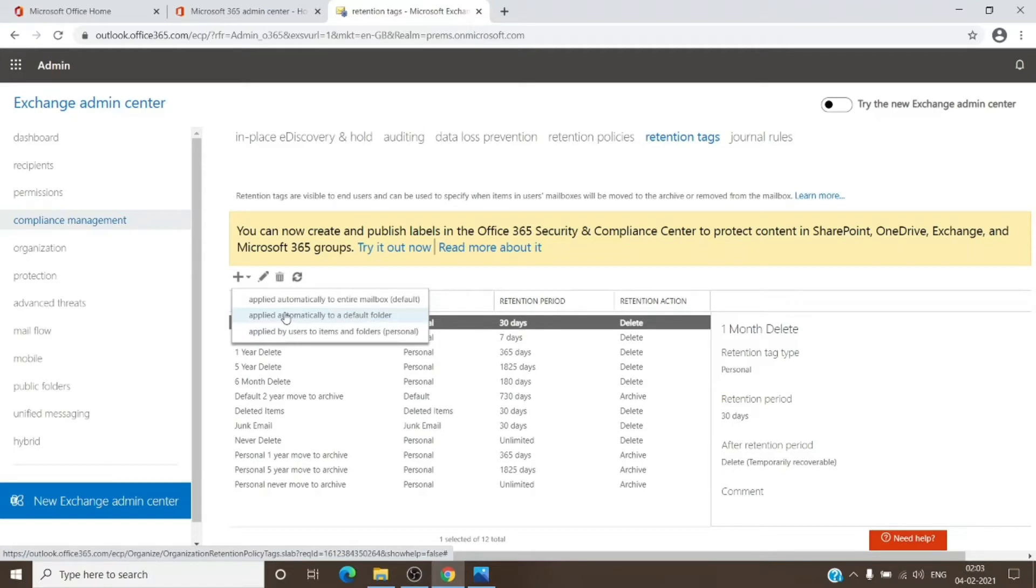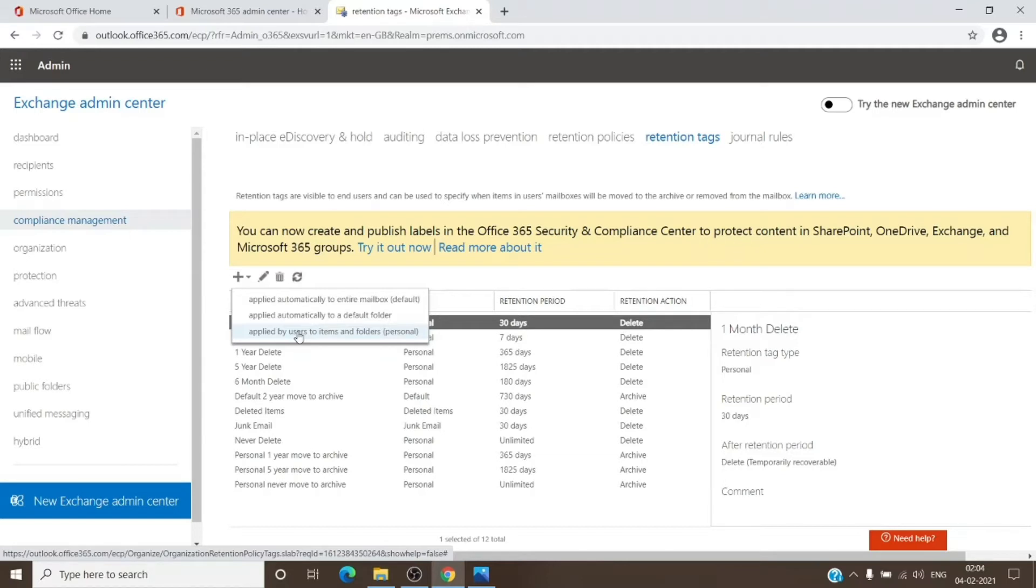The third one is Personal Tag. This can be applied to any folder which we want in the mailbox, and it overrides all the other tags. Default can be overridden by personal, and default folder tag can also be overridden by personal.